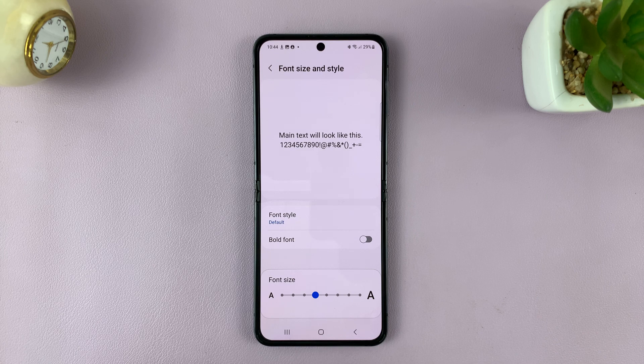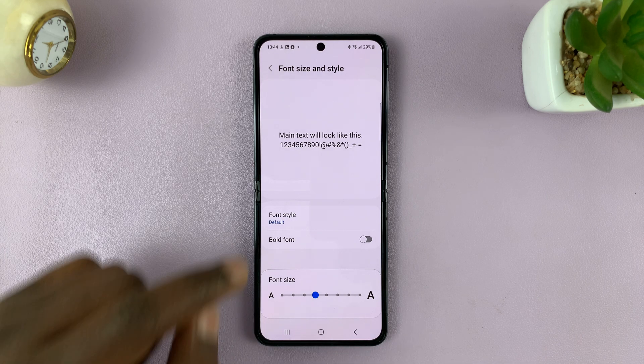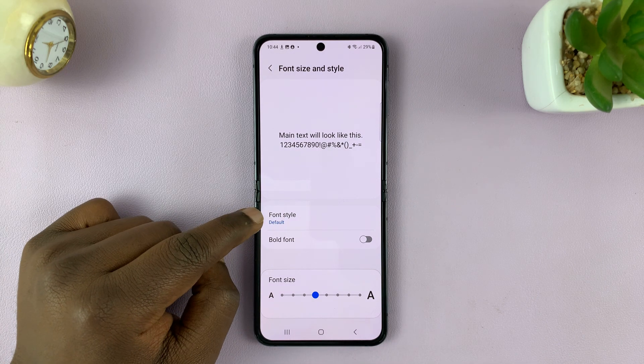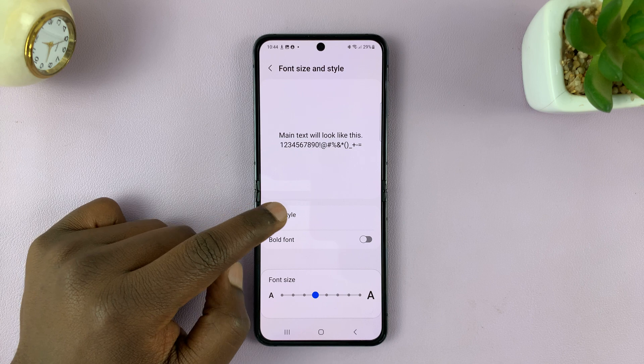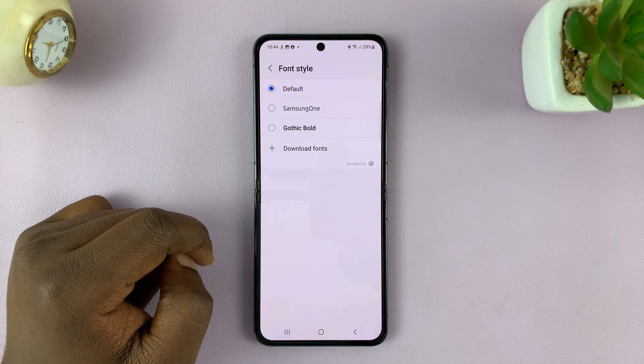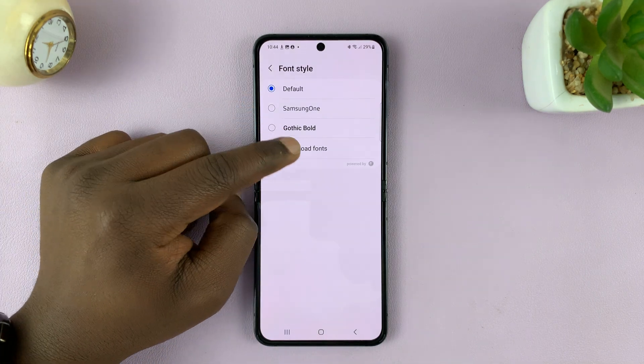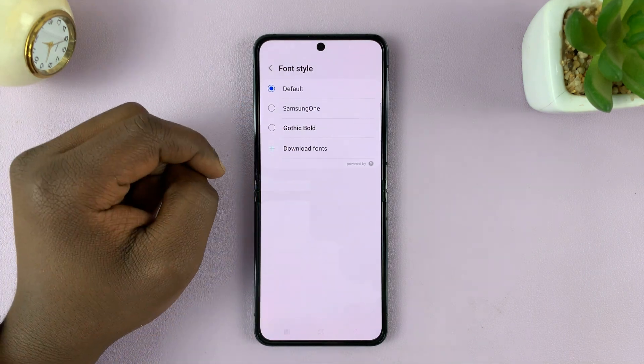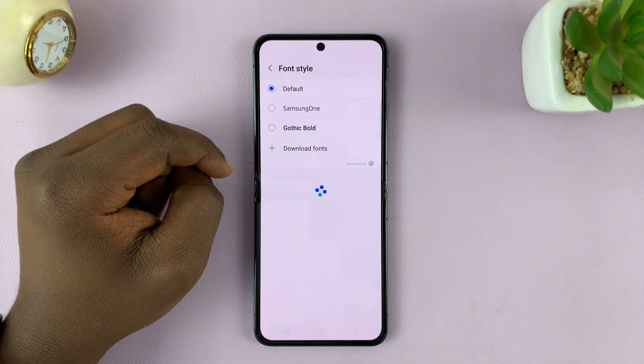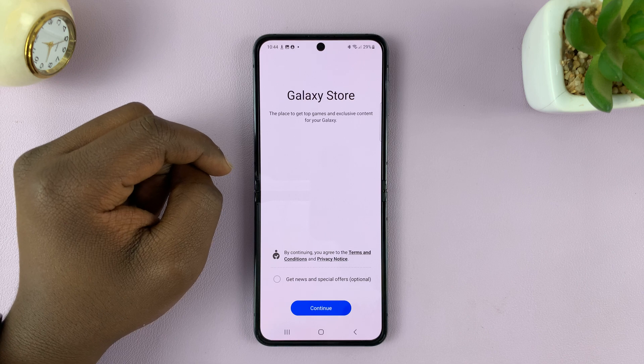If you want to change the font type, tap on Font Style. You have these options to choose from, and you can also download some fonts from the Galaxy Store.